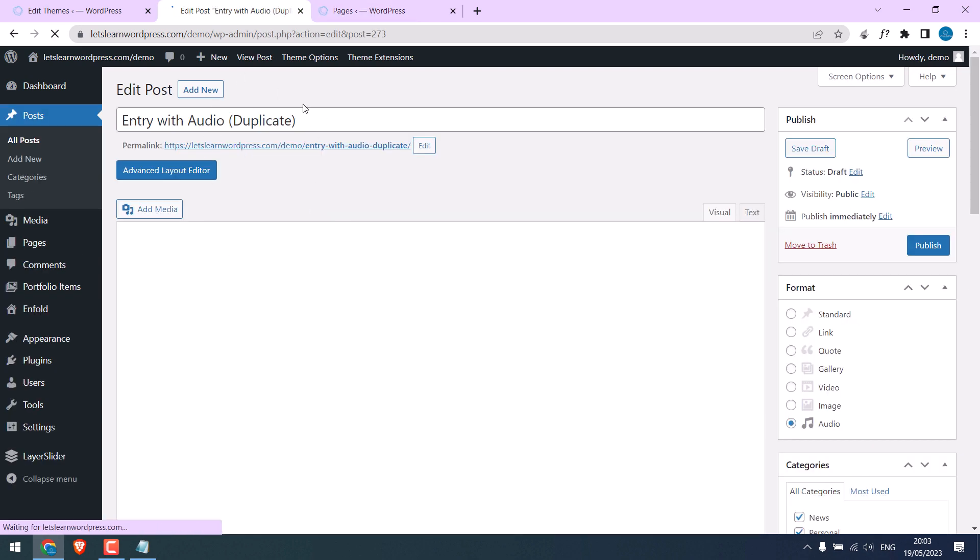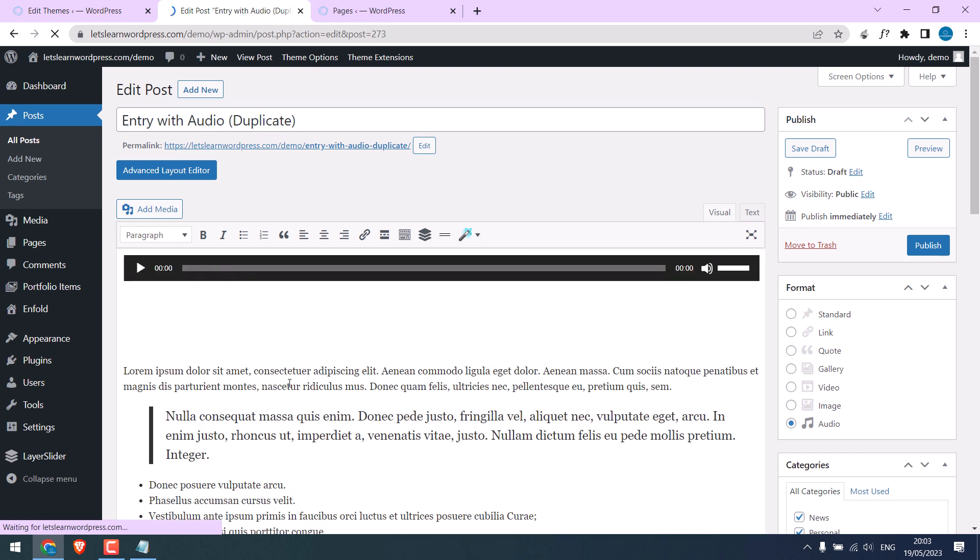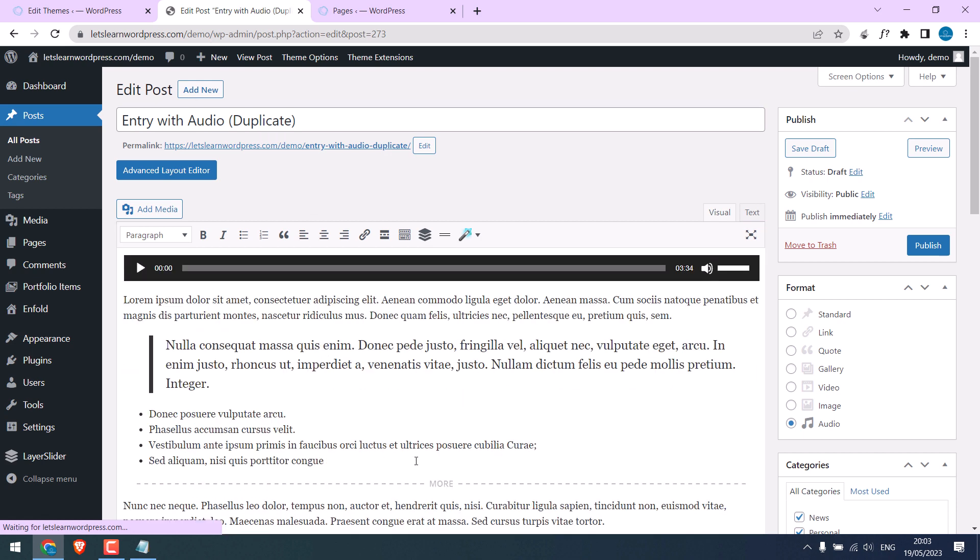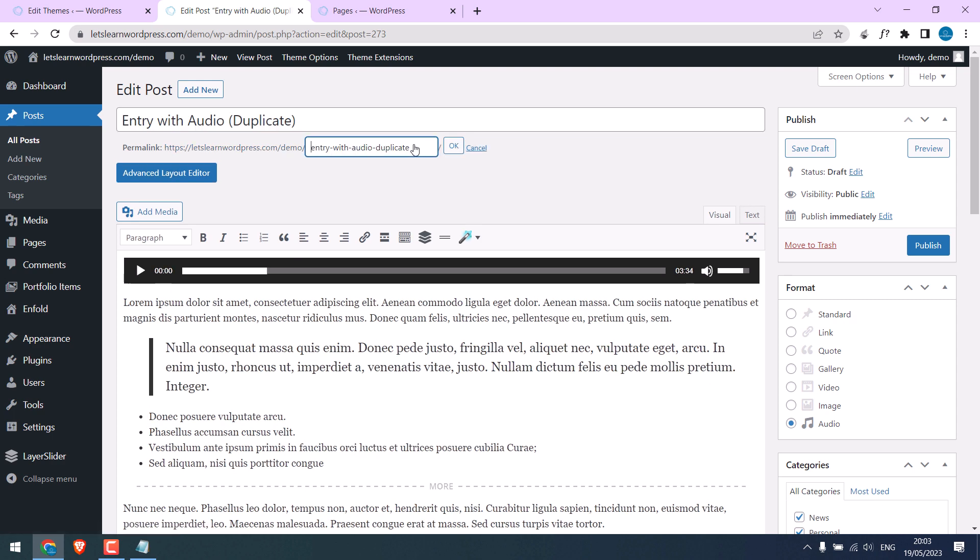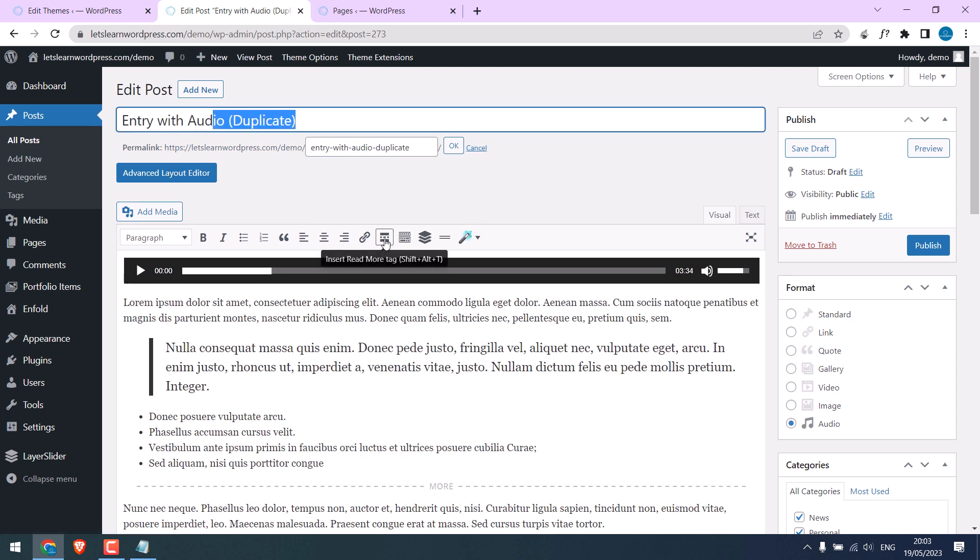You will notice this duplicate title and as well duplicate word in the permalinks. So please change the permalinks and the title, and you can simply publish it or save the draft.